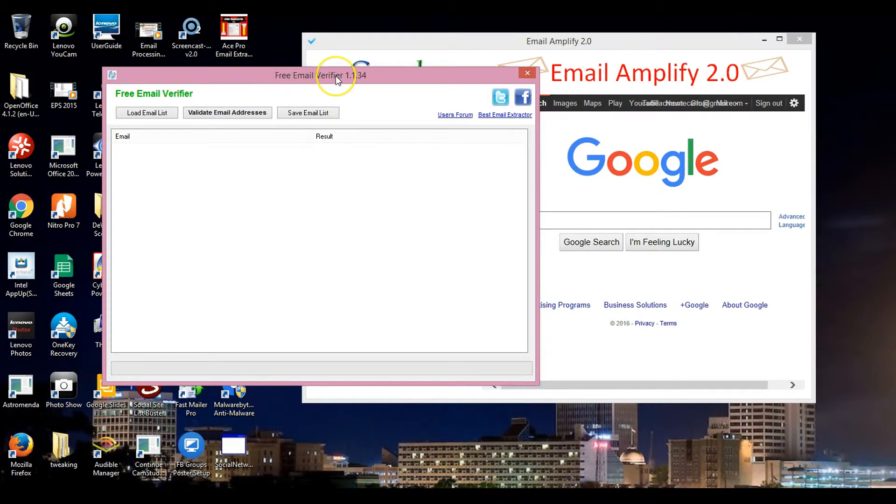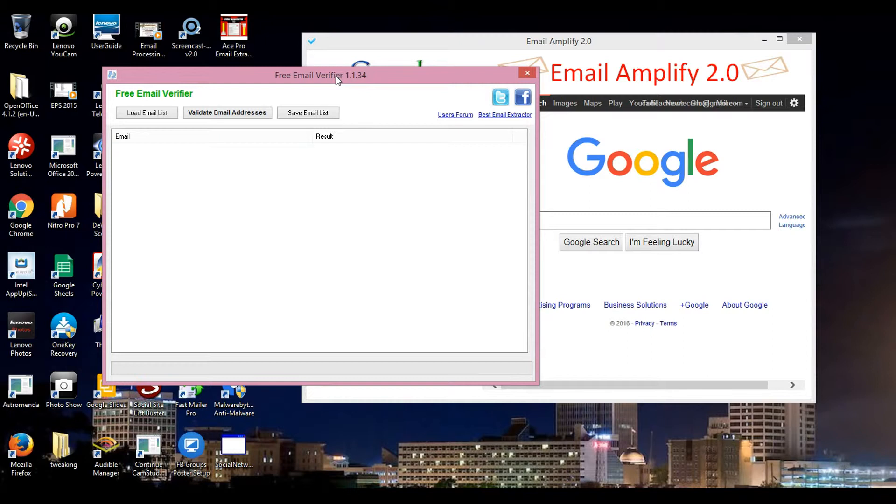The Email Verify, even though it says free email verify, it's not really free depending on who you get it through. Some you have to purchase. Some may be better than this one. This was not the best one of all time but it's very powerful at the same time. You have some that are more fancier than this.